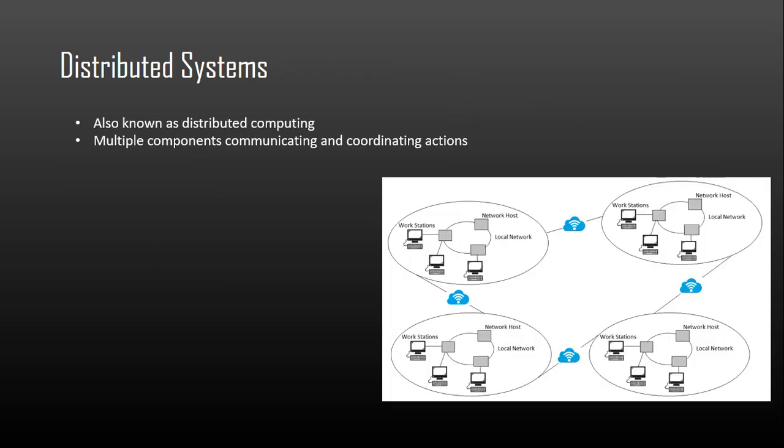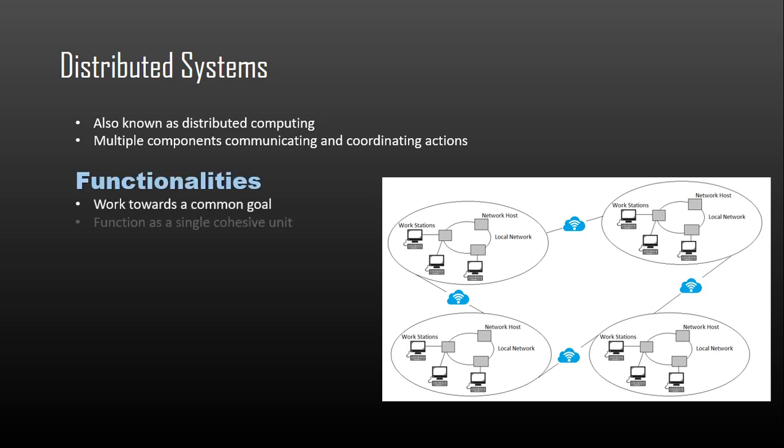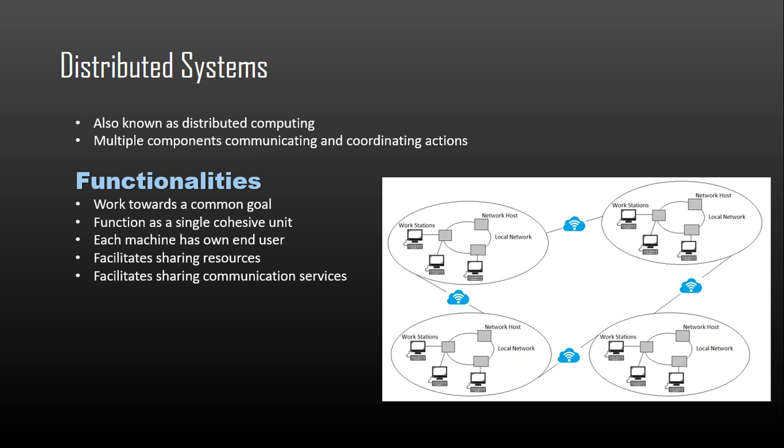Coming to distributed systems, also known as distributed computing, it is a system with multiple components located on different machines that communicate and coordinate actions in order to appear as a single coherent system to the end user. In a distributed system, each machine works towards a common goal and the end user views results as one cohesive unit. Each machine has its own end user and the distributed system facilitates sharing resources or communication services.